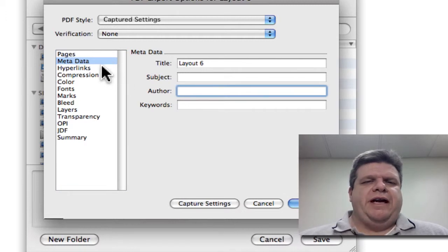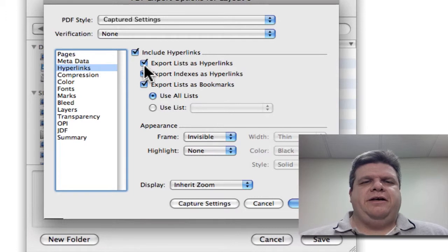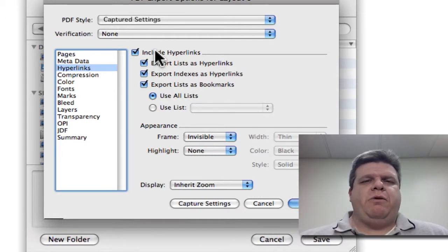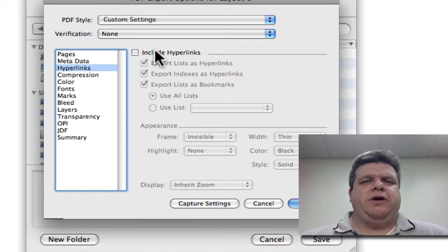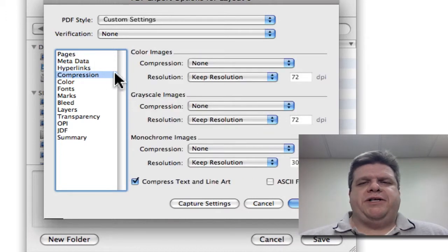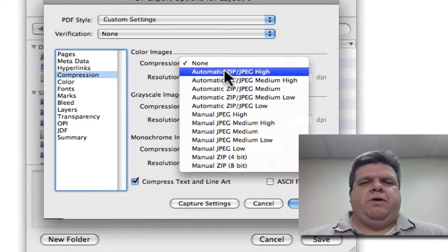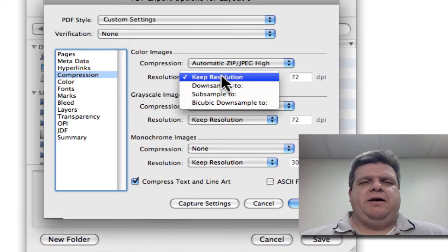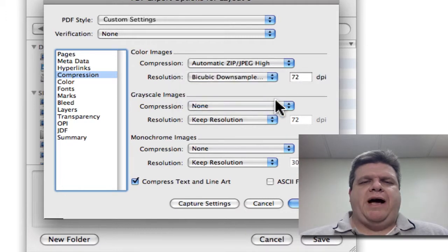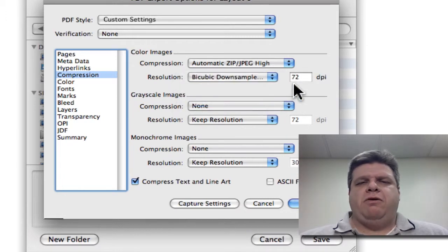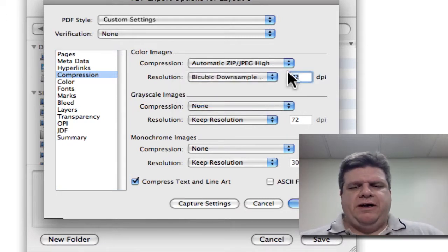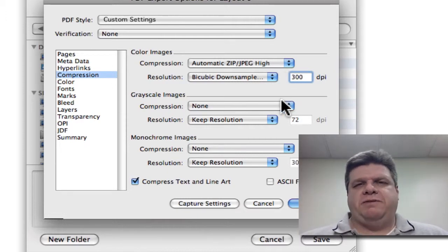Feel free to put your name here under Author. The next one is Hyperlinks. Since we're creating a PDF for printing, we want to make sure to uncheck Include Hyperlinks. And then Compression. We always want to go to the best, which is Automatic Zip JPEG High. We want to bi-cubic down-sample to 300. These settings are kind of high, but it's always better to go higher than lower.